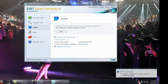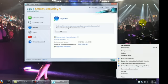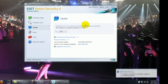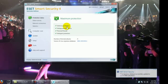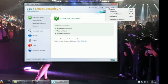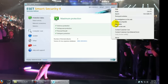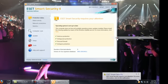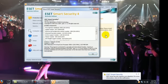There it is there. It's working. Protection status, all working. Antivirus, antispyware, personal firewall, and again, this is the business edition.